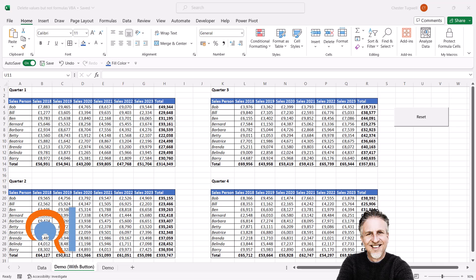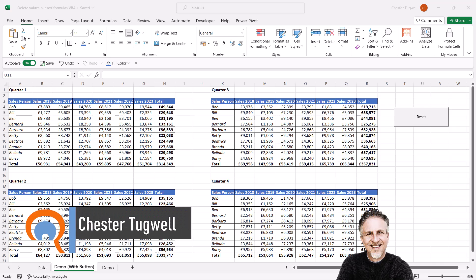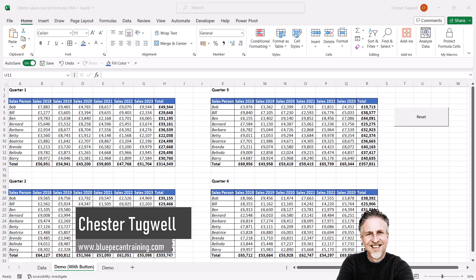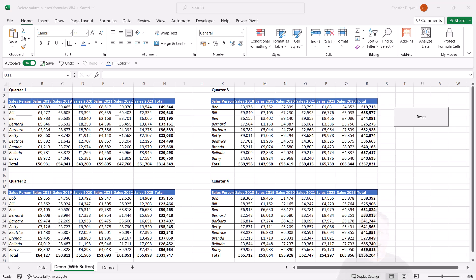You're in Microsoft Excel and you want to clear the current data held in your worksheet, but you don't want to delete your formulas. In this video, we're going to look at how to do this using a VBA macro.